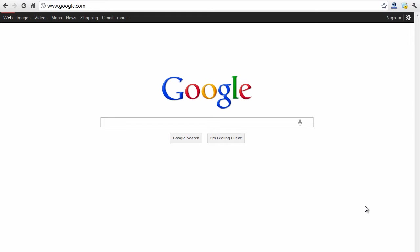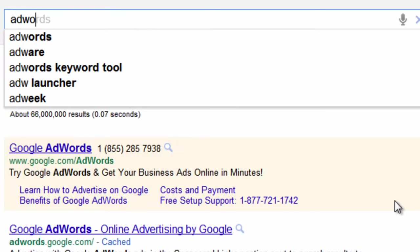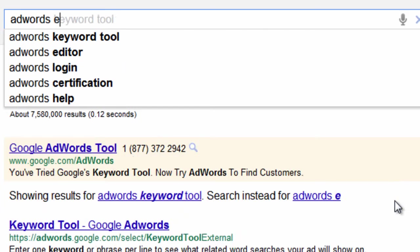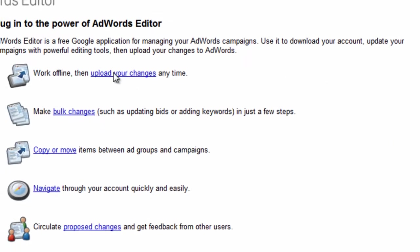To get started, let's just download AdWords Editor right now. I recommend going to Google, typing in AdWords Editor, like so, download it.